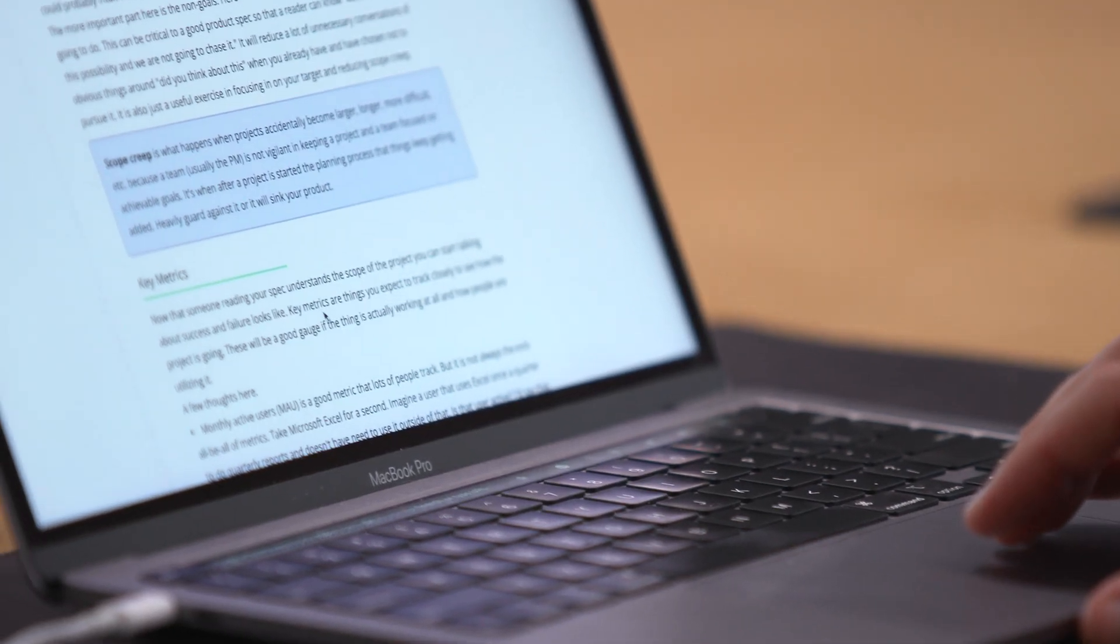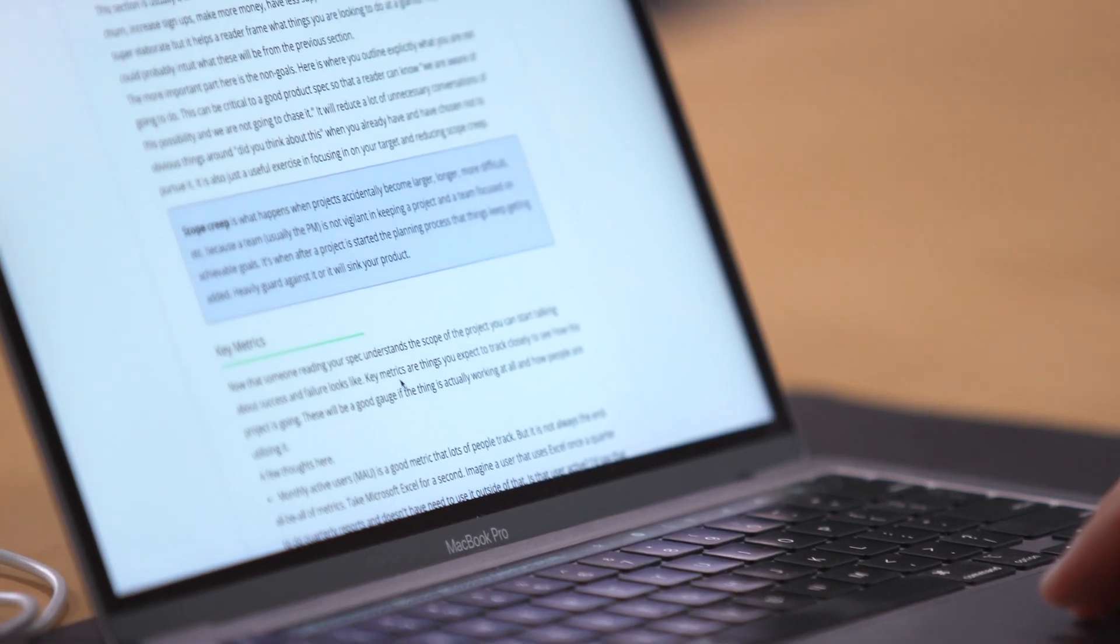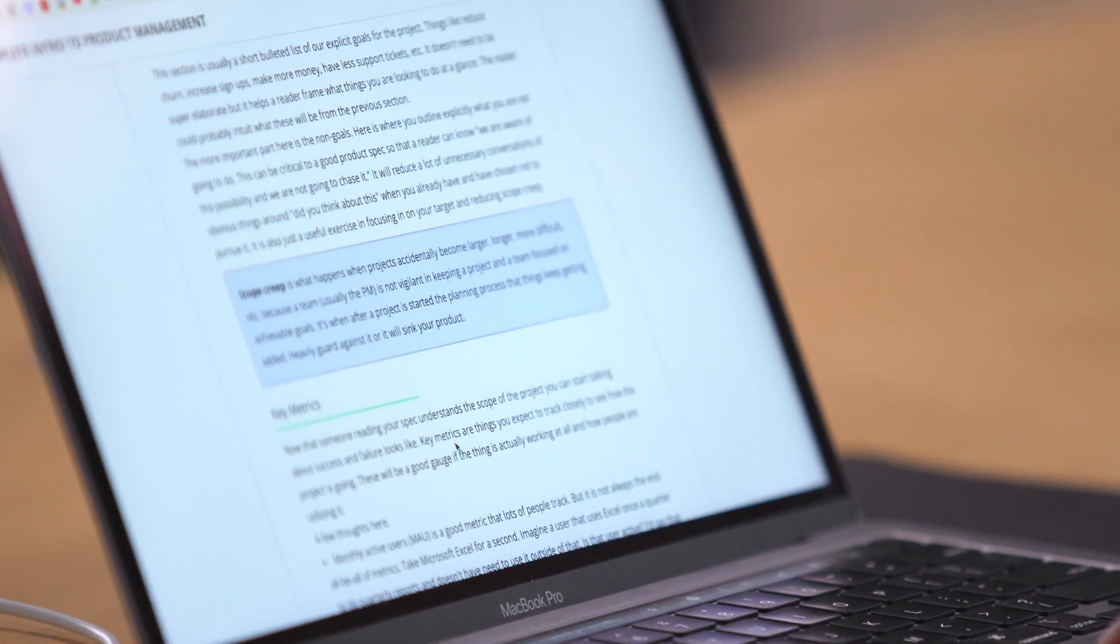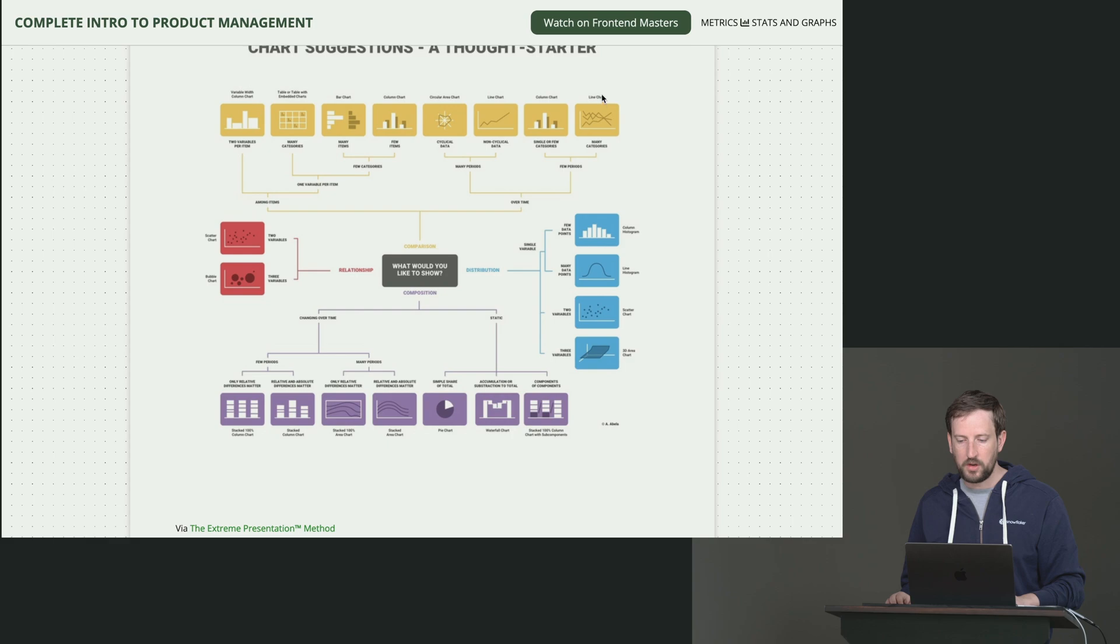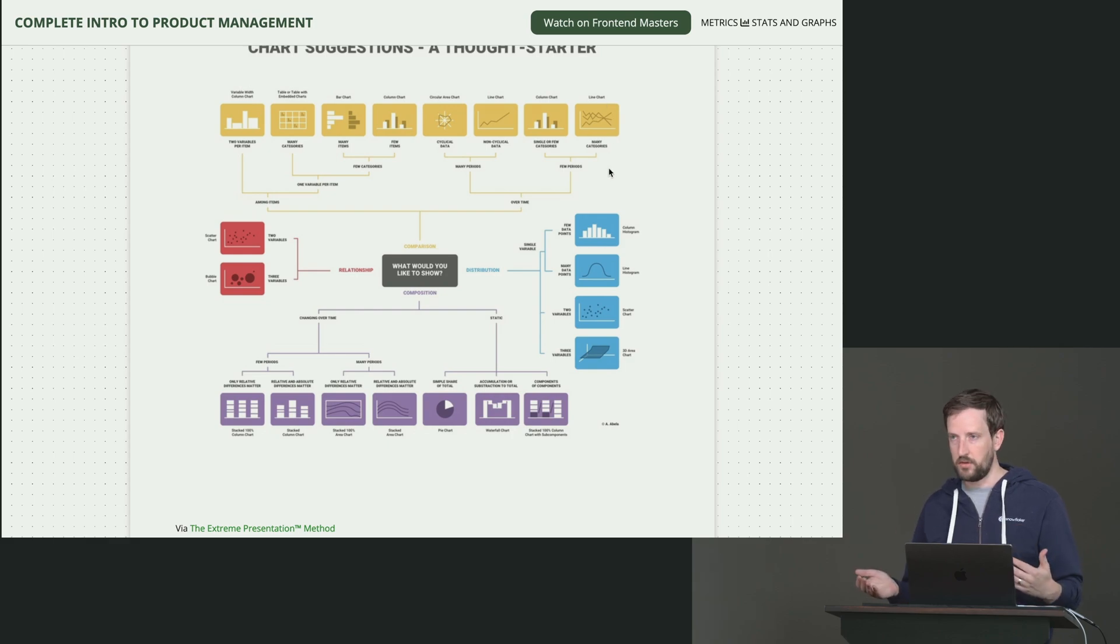stakeholder management, communication, how to write better documents, how to run better meetings, product development, and how to plan and prioritize your roadmaps. I hope you use these skills to ship awesome products. Enjoy the course.